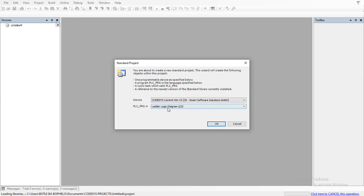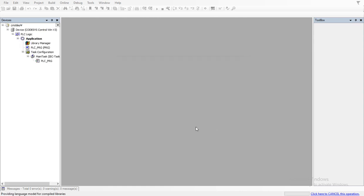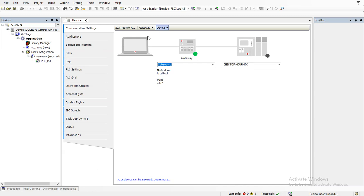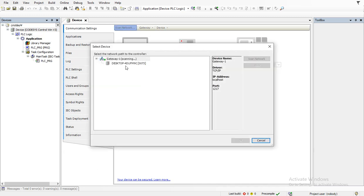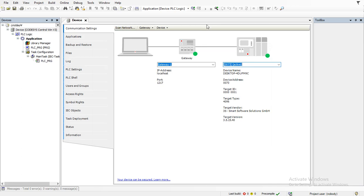Select Codesys Control Win version 3 — 3S Smart Software Solutions — and the language of your choice. I go with Ladder in my case. Then you want to establish a connection by clicking on the device. As you can see there is no connection as yet — scan for devices or scan for network, select the first one that pops up, and now we have connection.